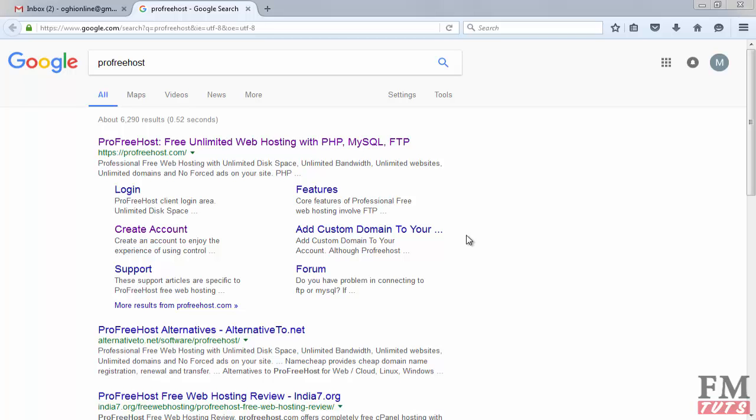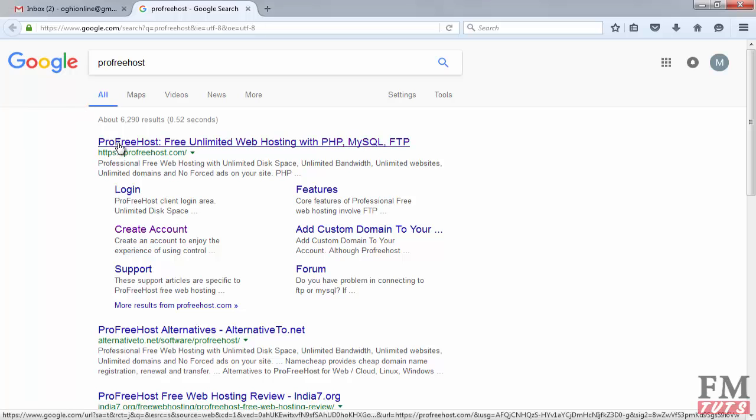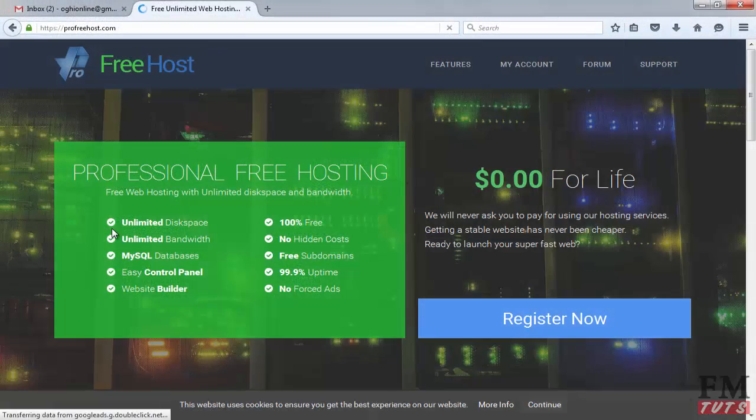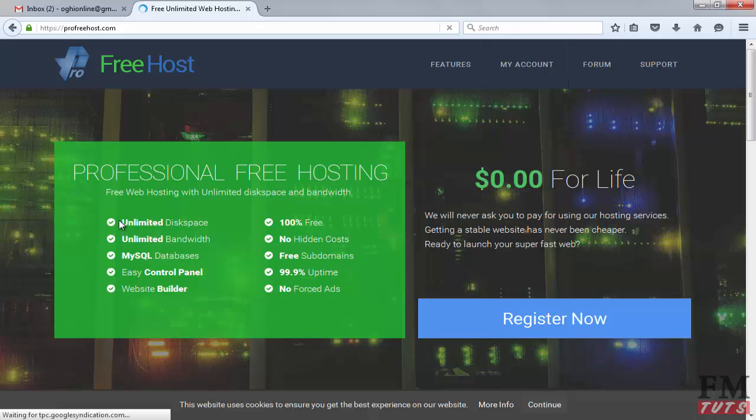The purpose of this is you will be able to learn many scripts and CMS like WordPress. If you don't know how to use WordPress and want to experiment on WordPress and other CMS, you can use this free hosting. Type ProFreeHost in Google or you can directly visit profreehost.com. Click on this link and you can read all the advantages.